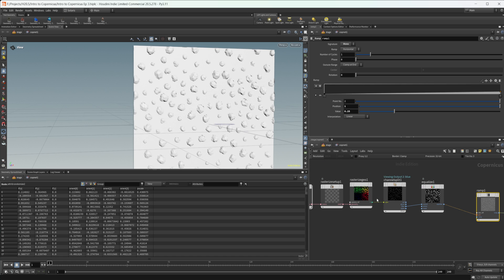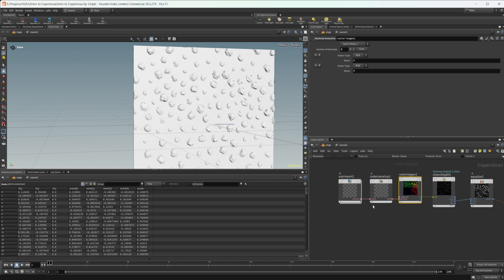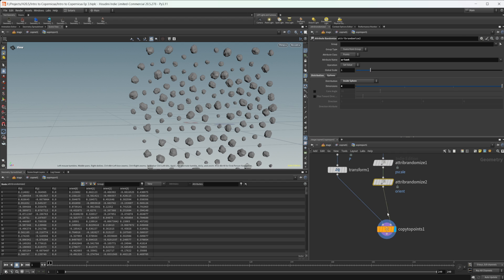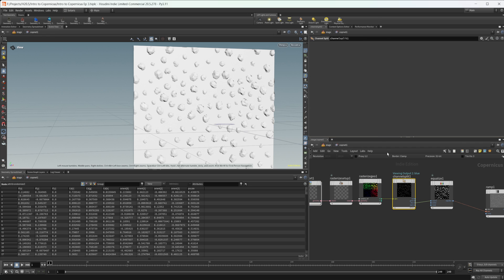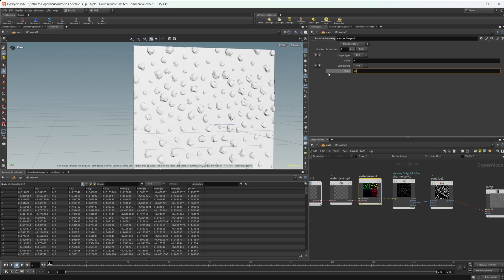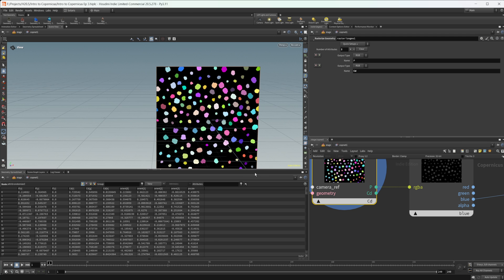Now we can bring in some other attributes — we can basically bring in whatever we want with this. Let's take another attribute randomize and use our CD here, so now we get a random color on all of these points. We can come to our rasterize geo and set this to CD. All it needs to do is match the name and then the output type. If we preview our color output, you can see we are getting our randomized color on here.